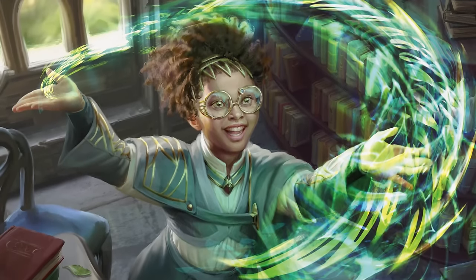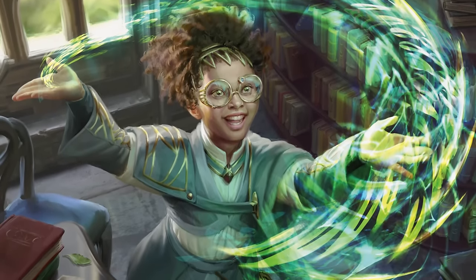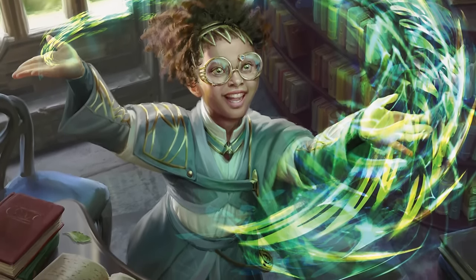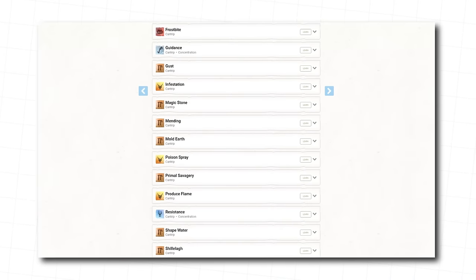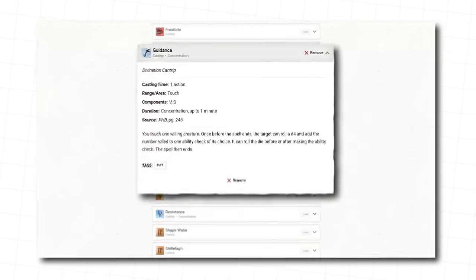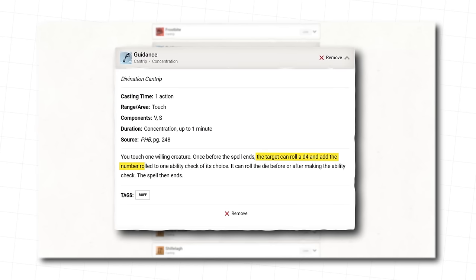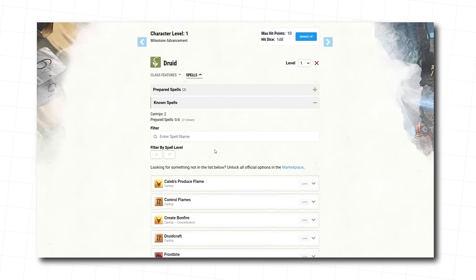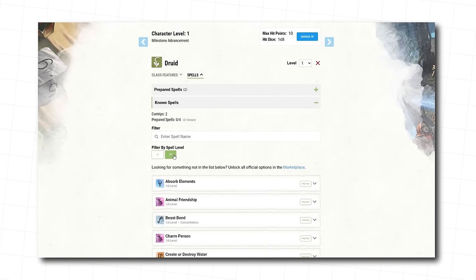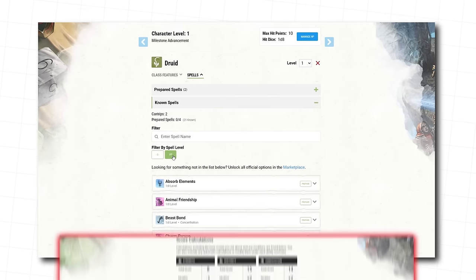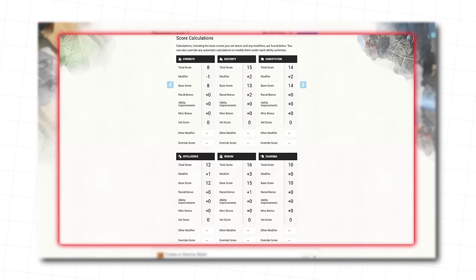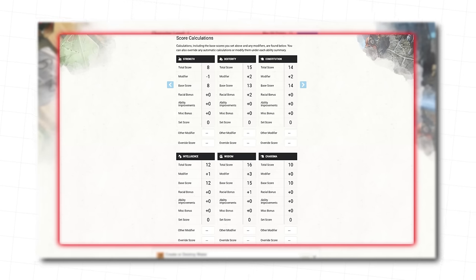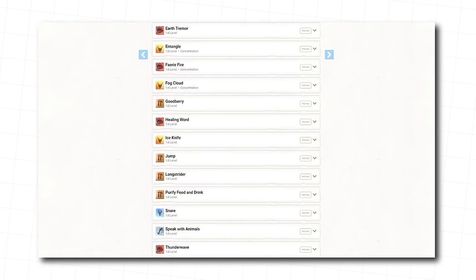At first level, you get two cantrips, which are basic spells you can cast as many times as you'd like. For now, we're picking the Produce Flame cantrip for offense, and the Guidance cantrip for teamwork. You also get first level spells that you can cast with your spell slots. You get to choose a number of spells equal to your Wisdom modifier, which, remember, is right there, plus your druid level. This means we get to choose four first level spells.